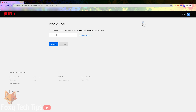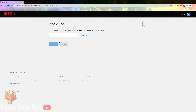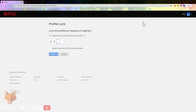You'll need to enter your account password to be able to set a profile lock. Enable the checkbox 'Require a pin to access this profile'. Enter the 4-digit pin you want to use. You can also choose to enable the pin to be entered if someone tries to create a new user account.